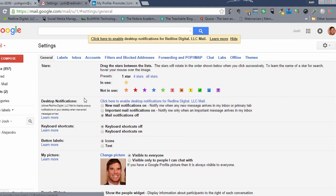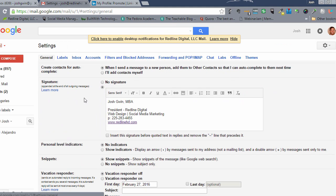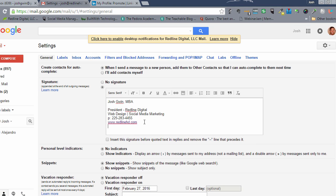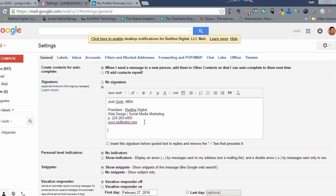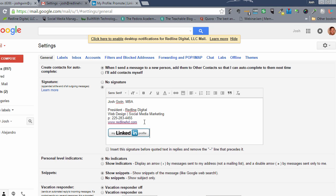And scroll down to where you have your signature. So here's my signature and notice I don't have a LinkedIn profile badge in there. So I'm going to come in here and I'm just going to paste it.